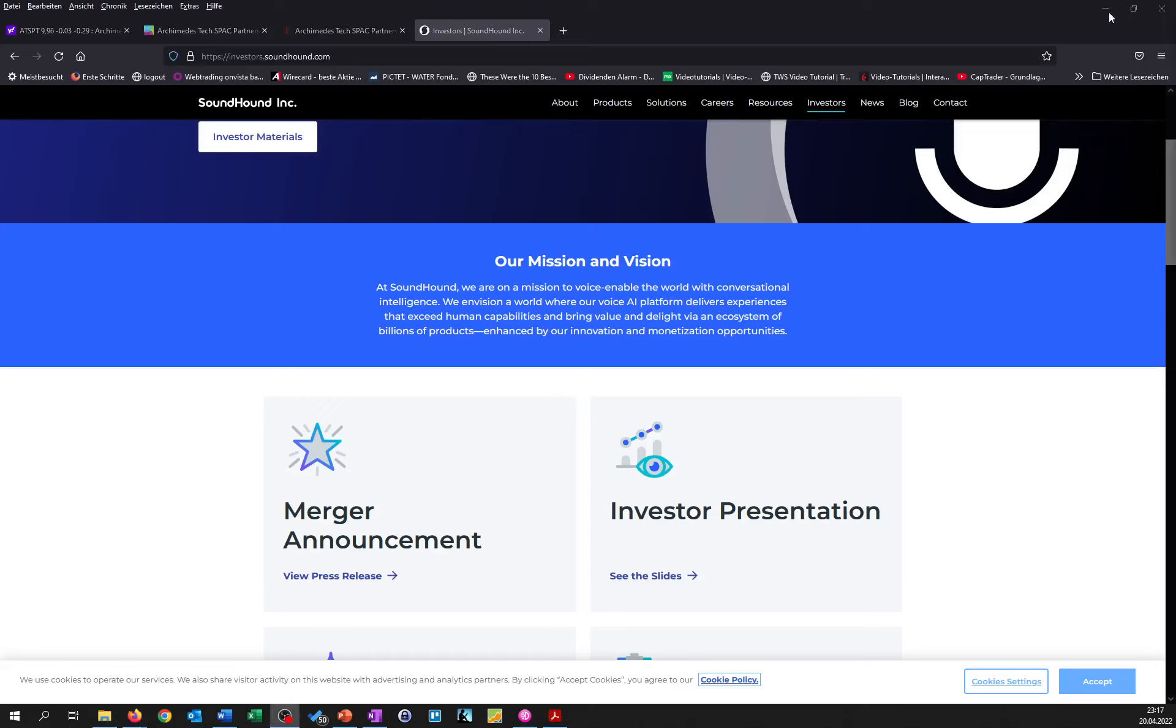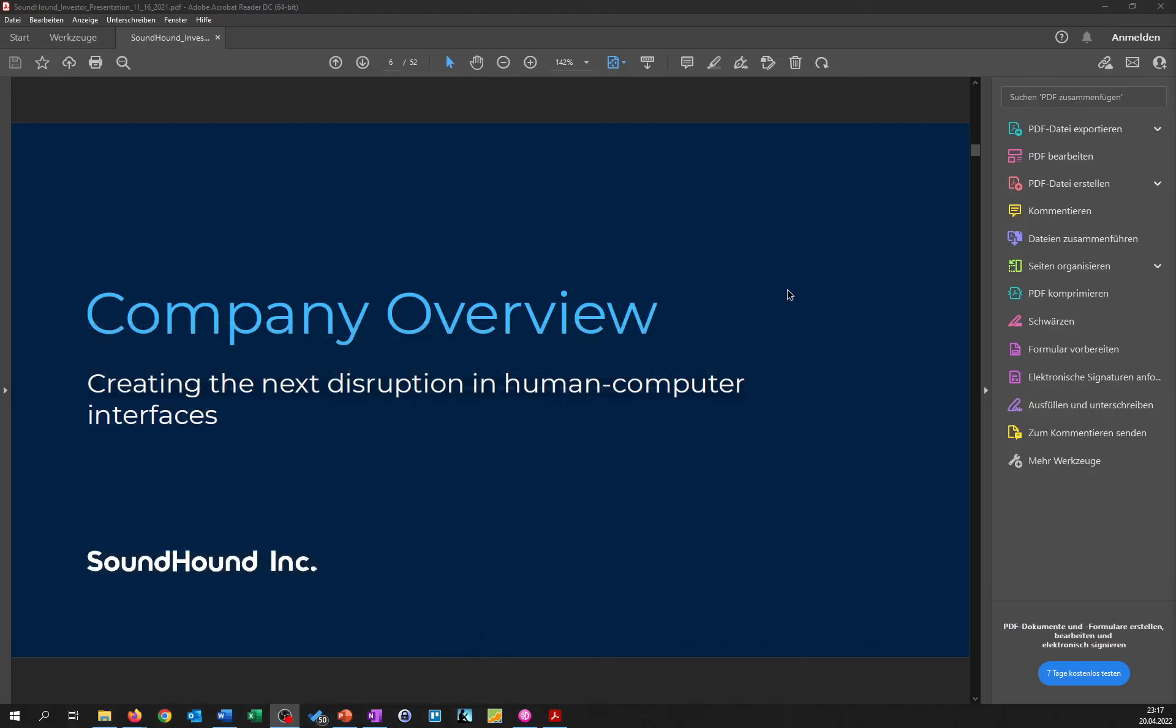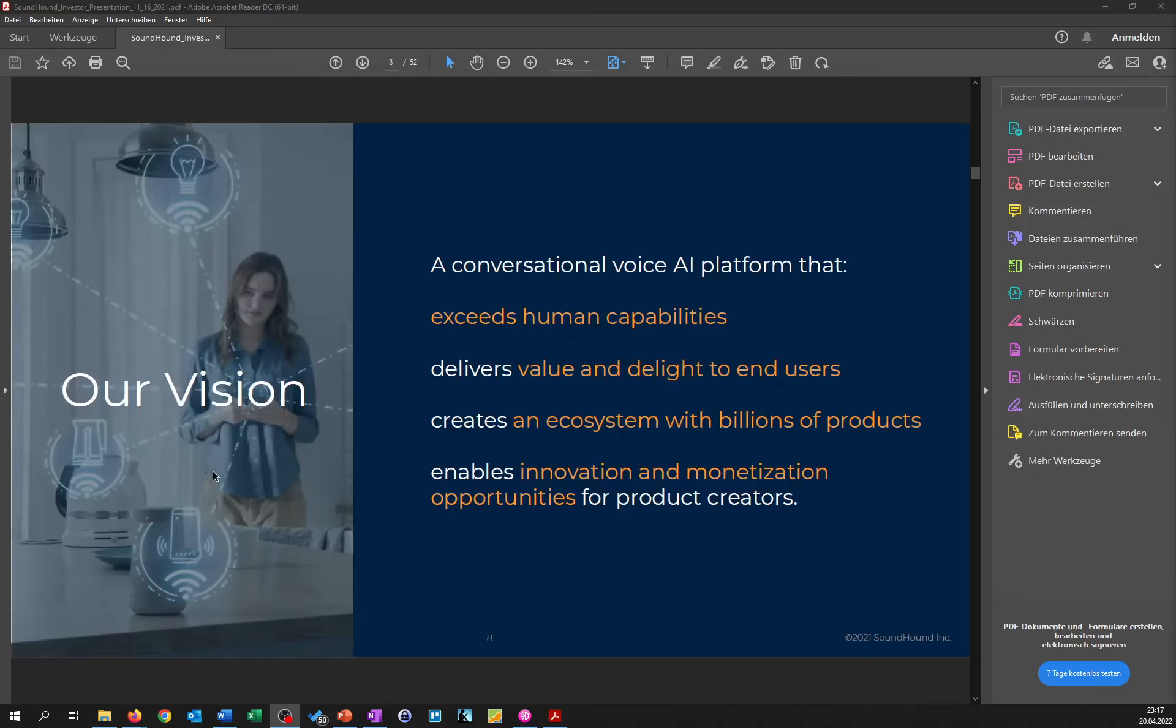They also point this out in their investor presentation. As they state over here on slide six, they want to create next generation disruptive human computer interfaces and there's their vision, which is basically what they said already on their investor presentation or the website.